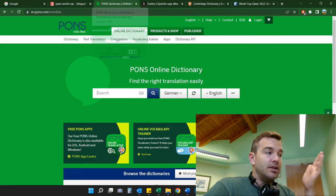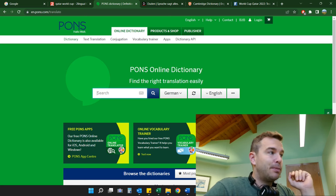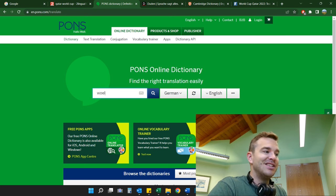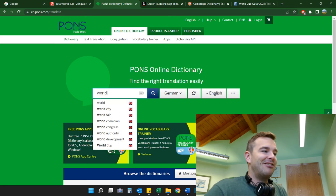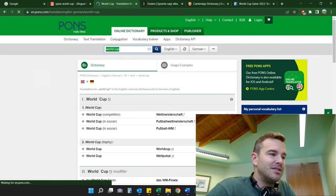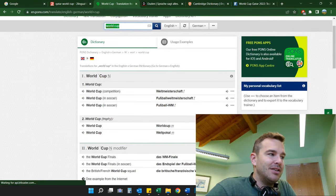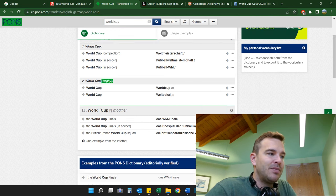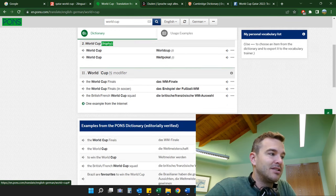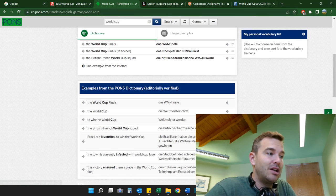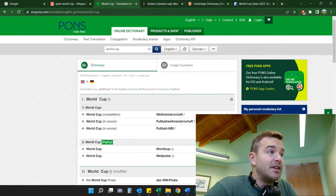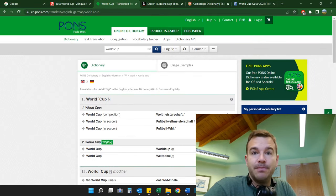My favorite bilingual dictionary is pons.eu. I use it all the time — it's an online dictionary and I think it's amazing. If you type 'world cup' you get the normal translations and also contextual ones with collocations and editorially verified examples from the Pons dictionary, so you get whole sentences. I love Pons, I use it every day — it's definitely a good and reliable bilingual dictionary.